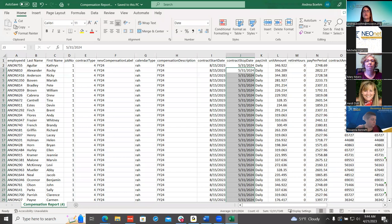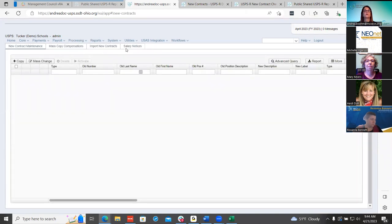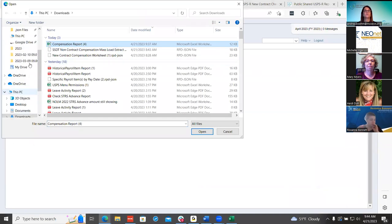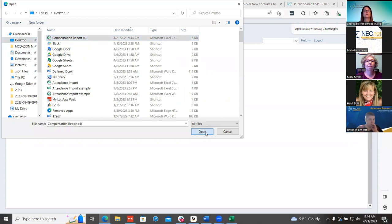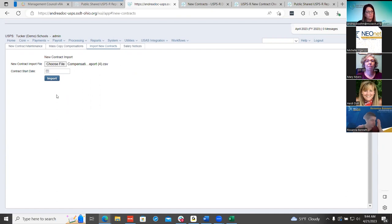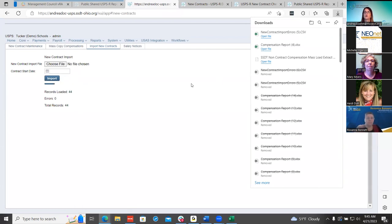Now once you have everything done and saved, go to Processing, New Contracts, and go under Import. Choose your CSV that you saved — make sure you have the right one. You can enter a date if you want or just click Import to import everything on the spreadsheet. I got no errors, which is a good thing. That takes it over to New Contract Maintenance. From here, we have a couple of different report options you can run. You can check the payroll accounts using the SSD T new contract payroll accounts report.